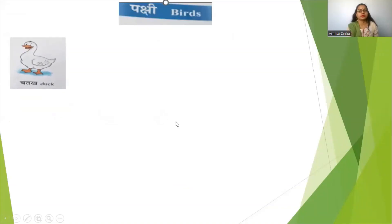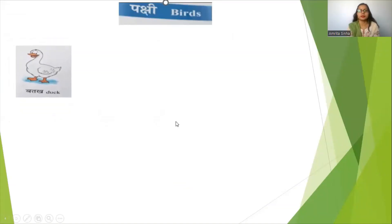Suprabhat Bacho, good morning! Welcome to my Hindi channel, Pan with Hindi. Today's topic is birds. We are going to learn birds today, and birds are called Pakshi in Hindi.